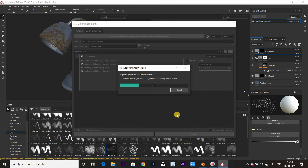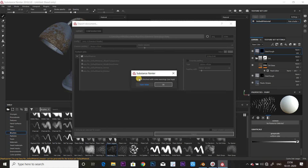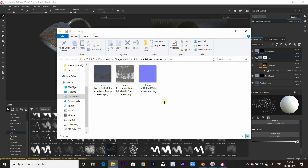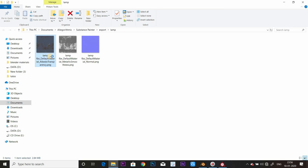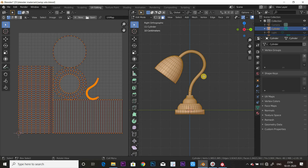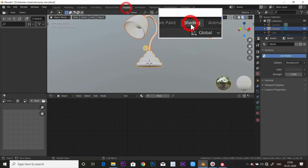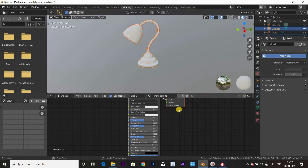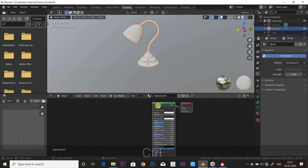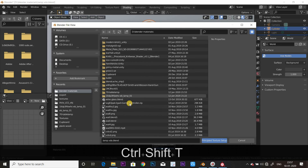Now you can use Node Wrangler in Blender, which makes it easier to use. This is the roughness, this is the ambient occlusion. Now we have Blender — go to the Shading tab. Let's create a new material. Now select the Node Wrangler, select the Principled BSDF node, and press Ctrl+Shift+T.